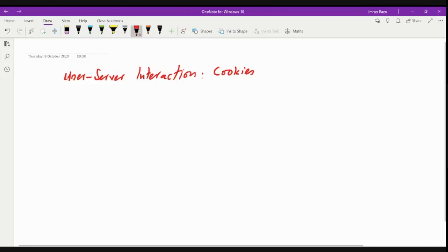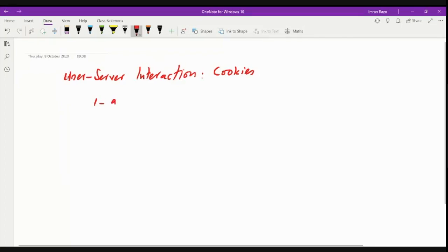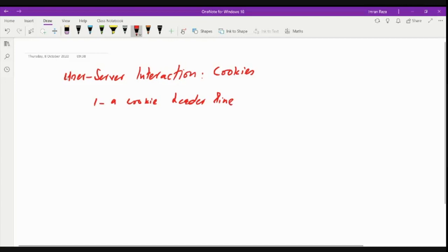Number one, it has a cookie header line in HTTP response message. So we have a cookie header line in HTTP response.